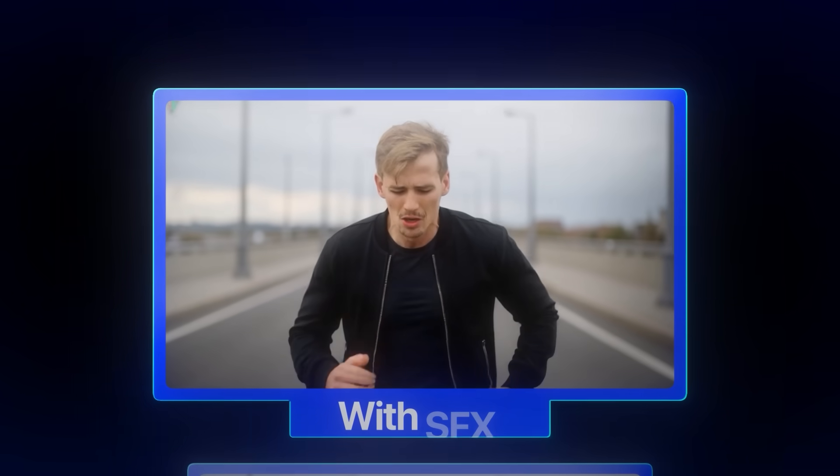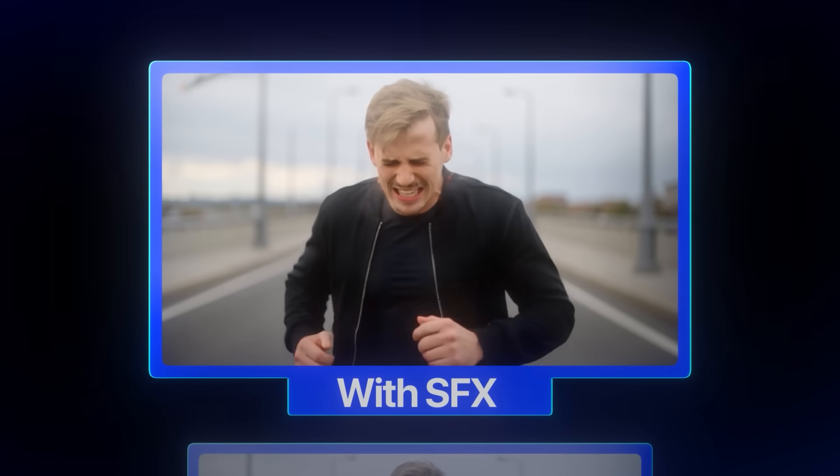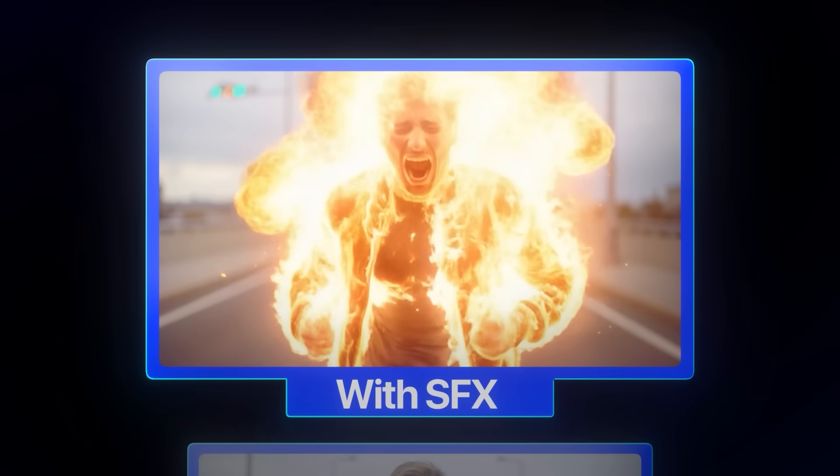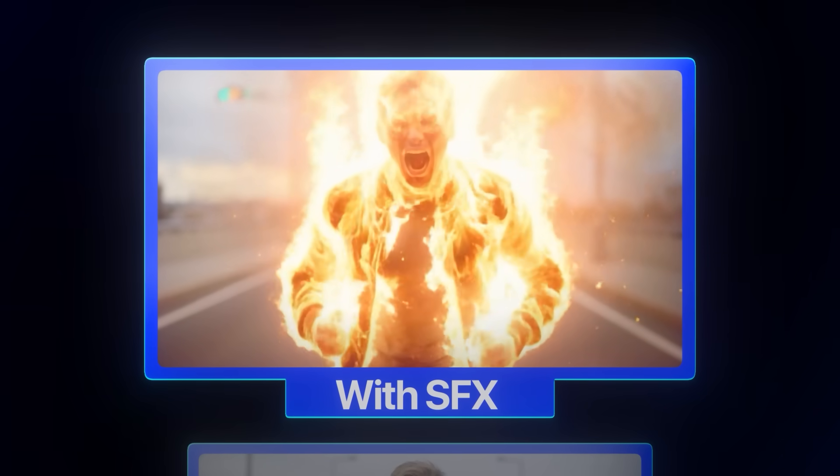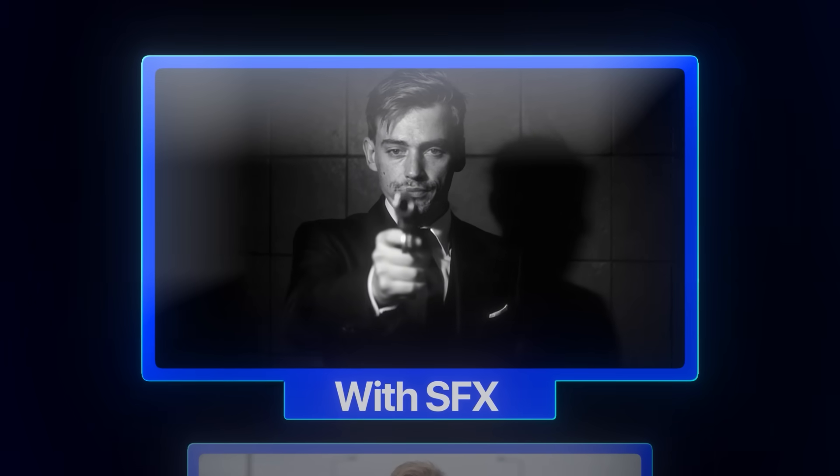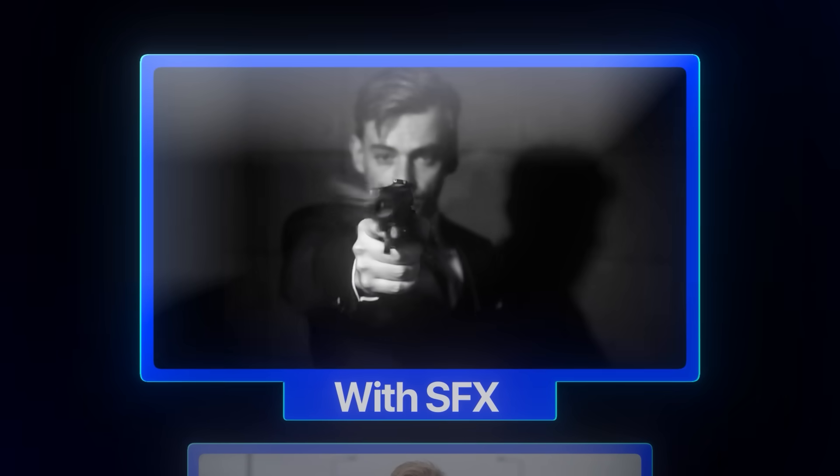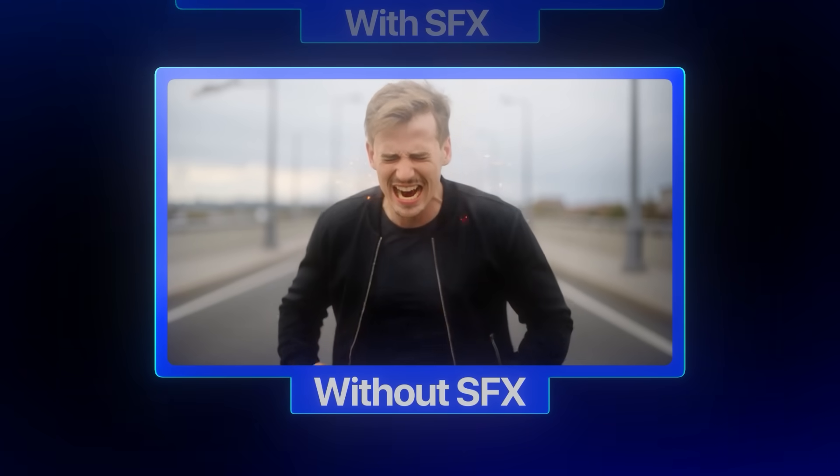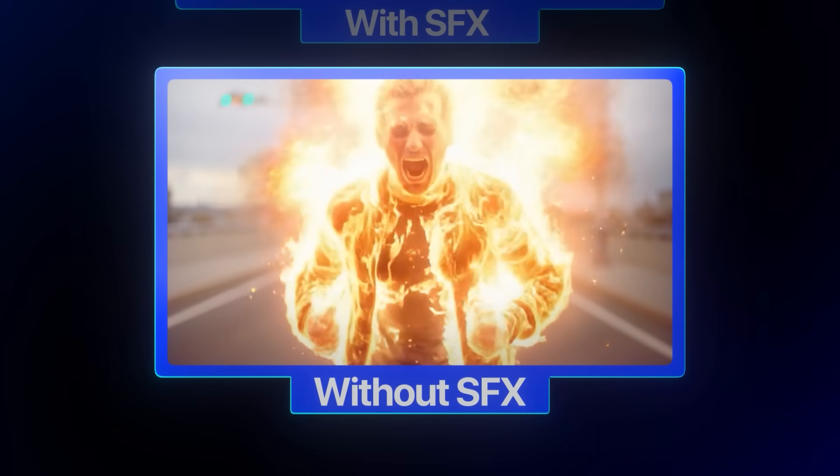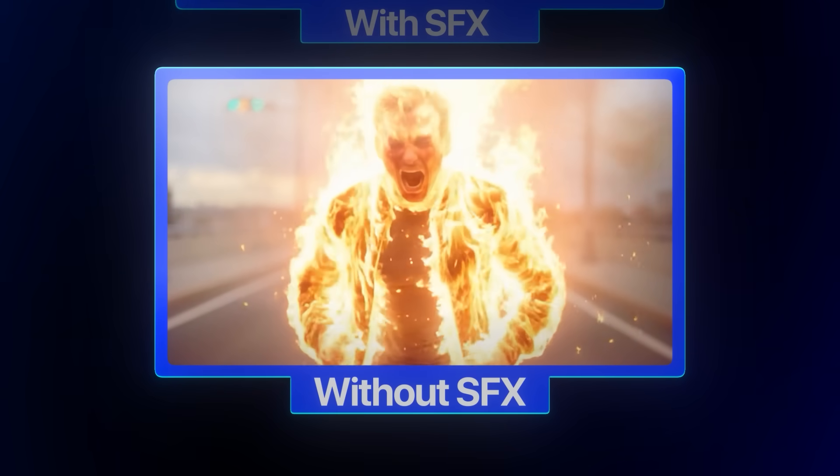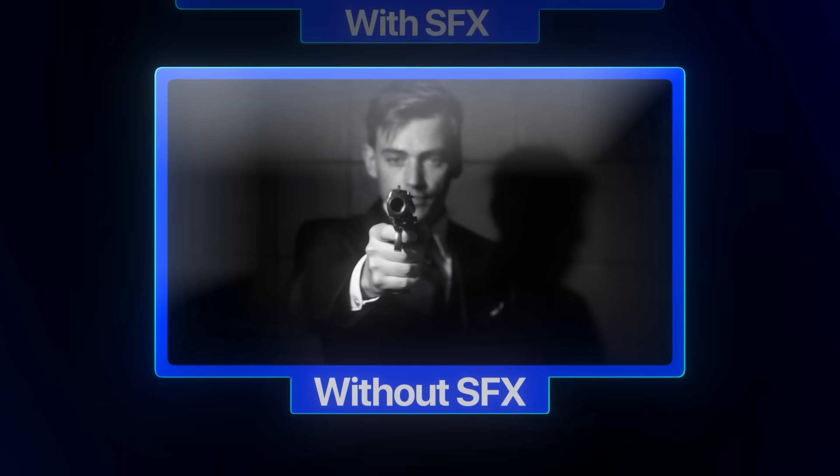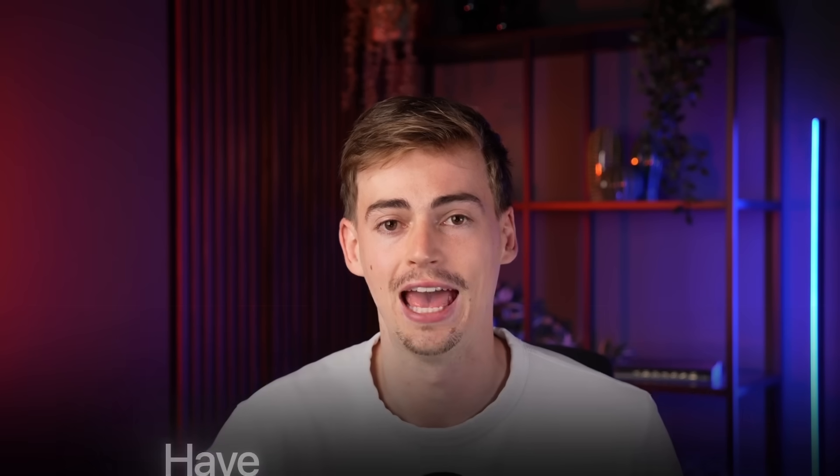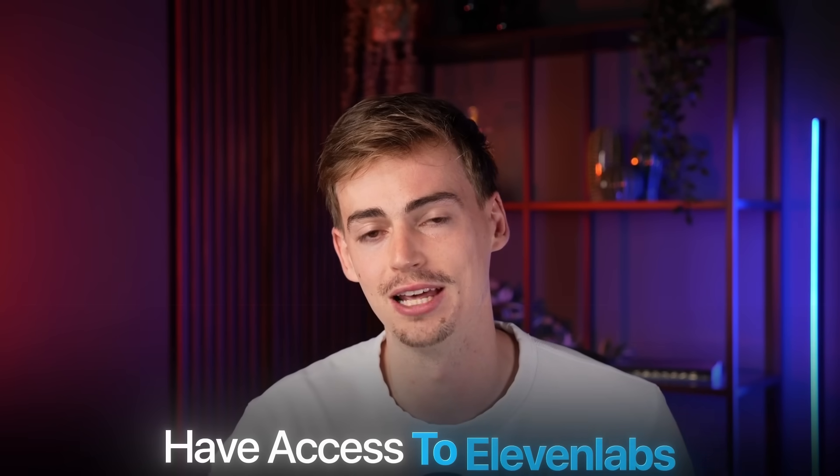This can also be done for more special effect type videos. Just take a look at this example with and without sound effects. All of these sound effects were generated using ElevenLabs. In fact, all of my editors that are editing my videos have access to ElevenLabs, so they can make the best type of videos with good sounding sound effects.